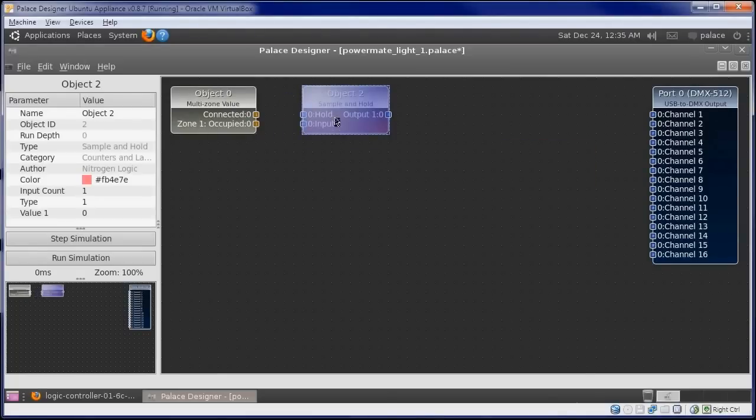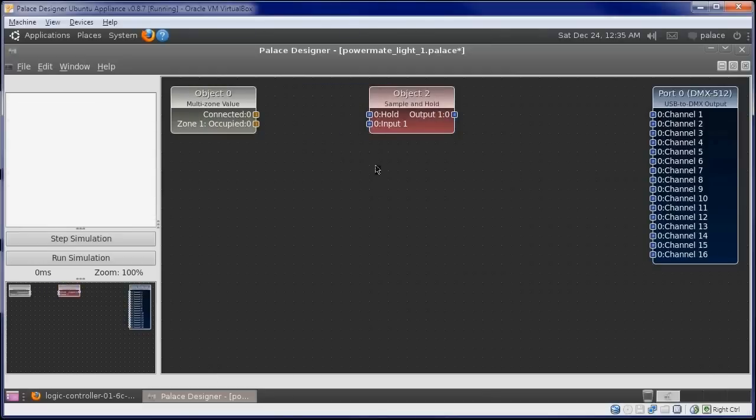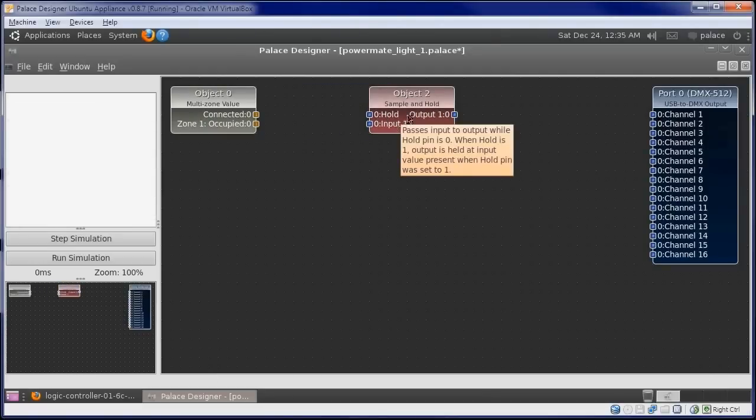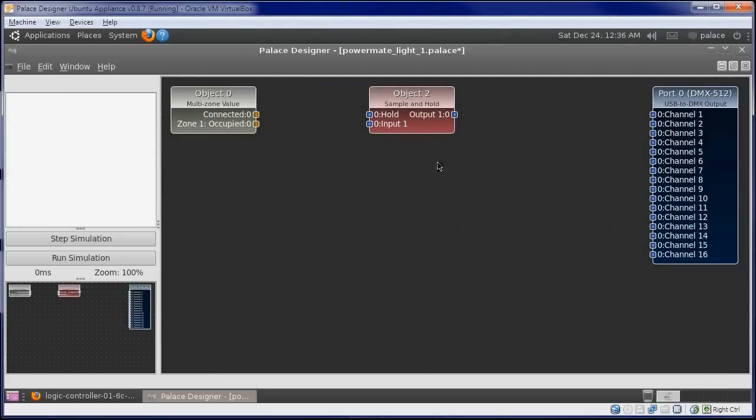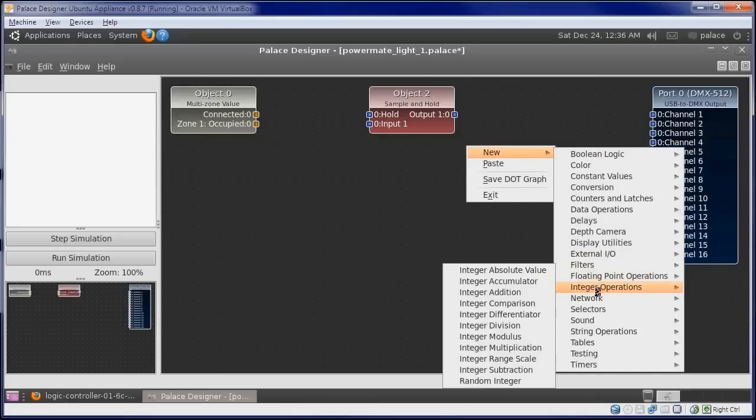This will preserve its input values on its output when this hold input is 1. Each zone's occupied value is either a 0 or a 1. We need to convert this to the 0 to 255 range used by the DMX object. So we'll add an integer range scale.